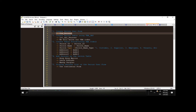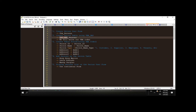We will display the person list on the table user form using continuous form. The name of the list which we will be creating is LSTTBL_persons and the name of the form which we will be creating is FRM_persons. We will create also several fields in the table like person ID, person name, person type, address 1, address 2, and address 3.